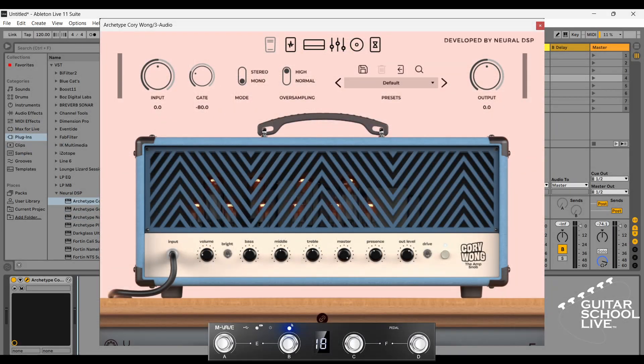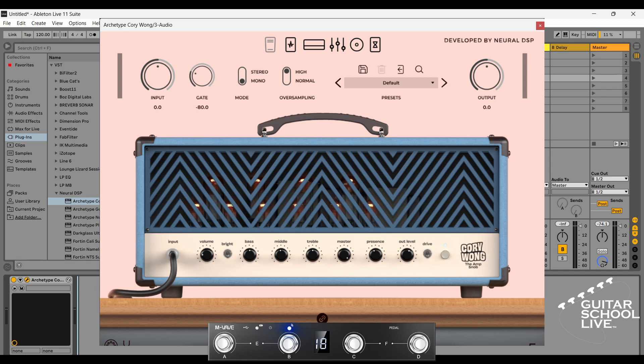Welcome to another video from Guitar School Live. In this video I'll show you how to control Neural DSP plugins in Ableton Live with the mvave Chocolate MIDI foot controller. Let's get started.